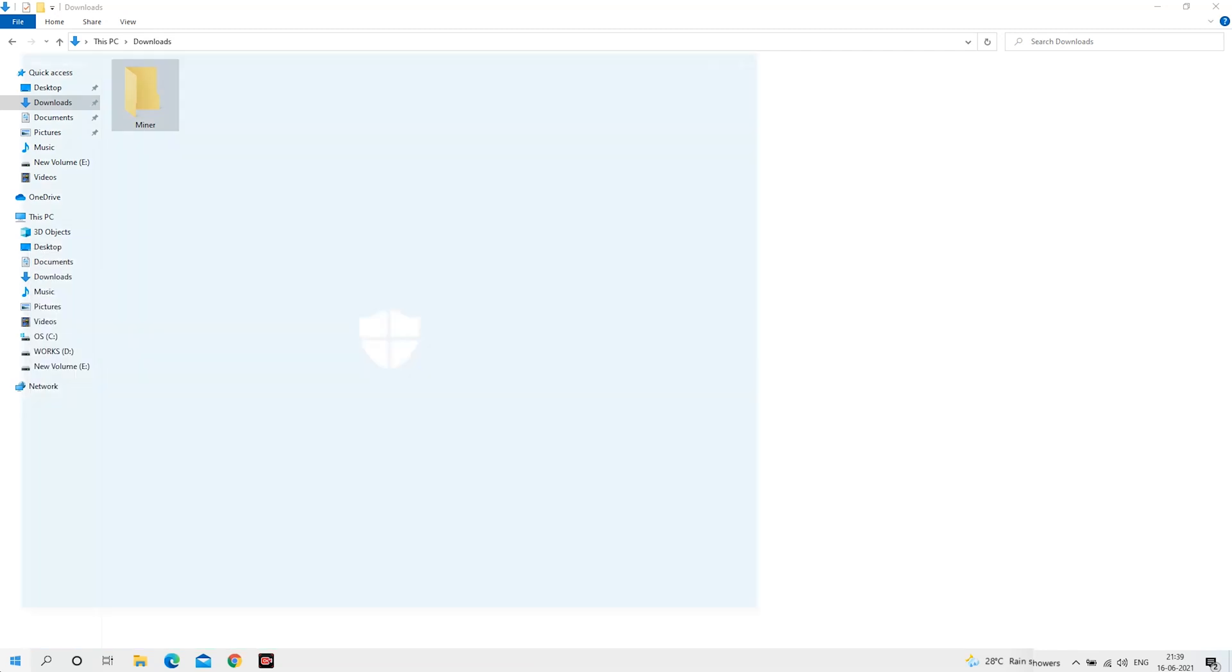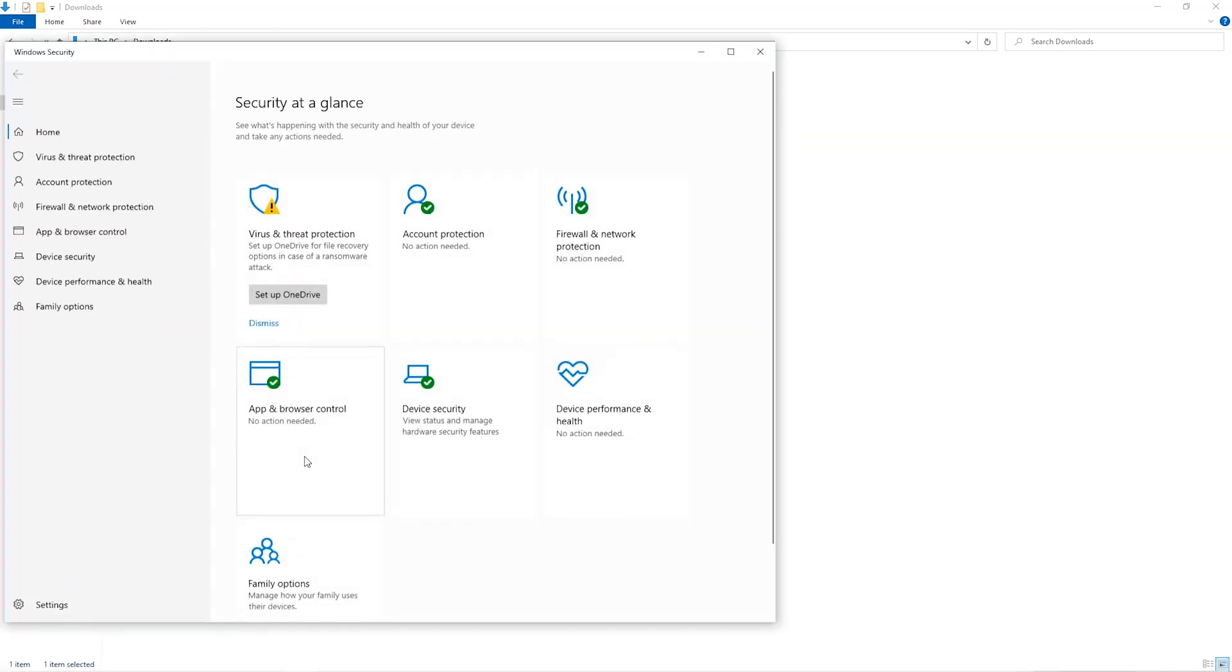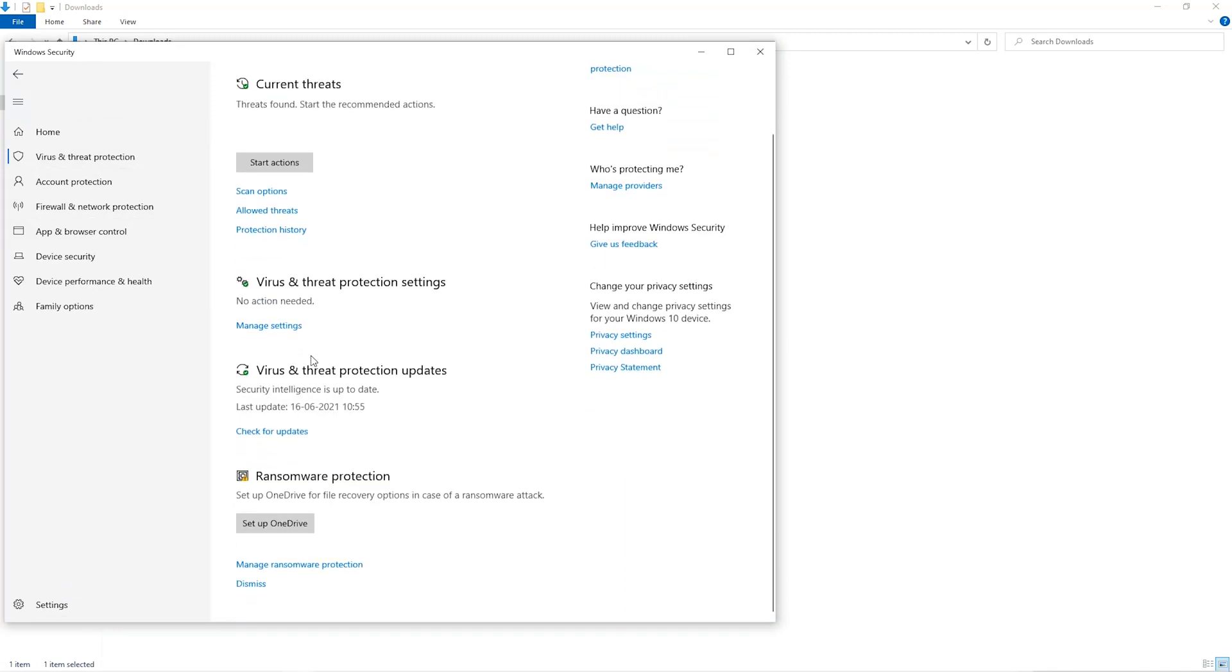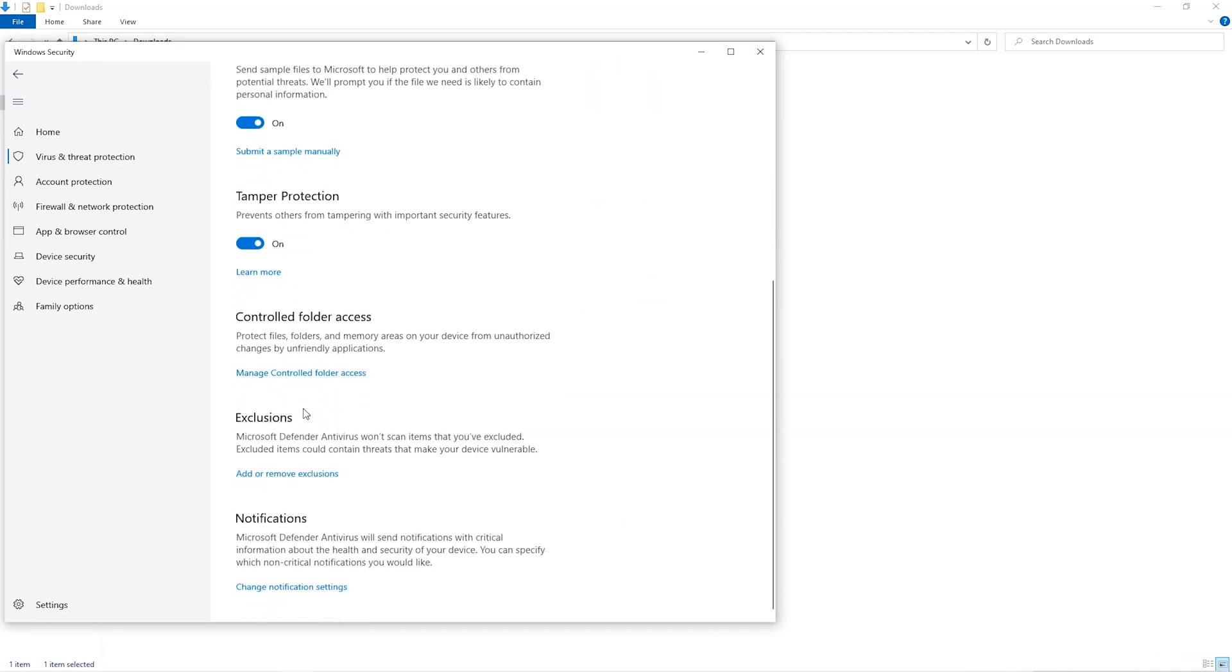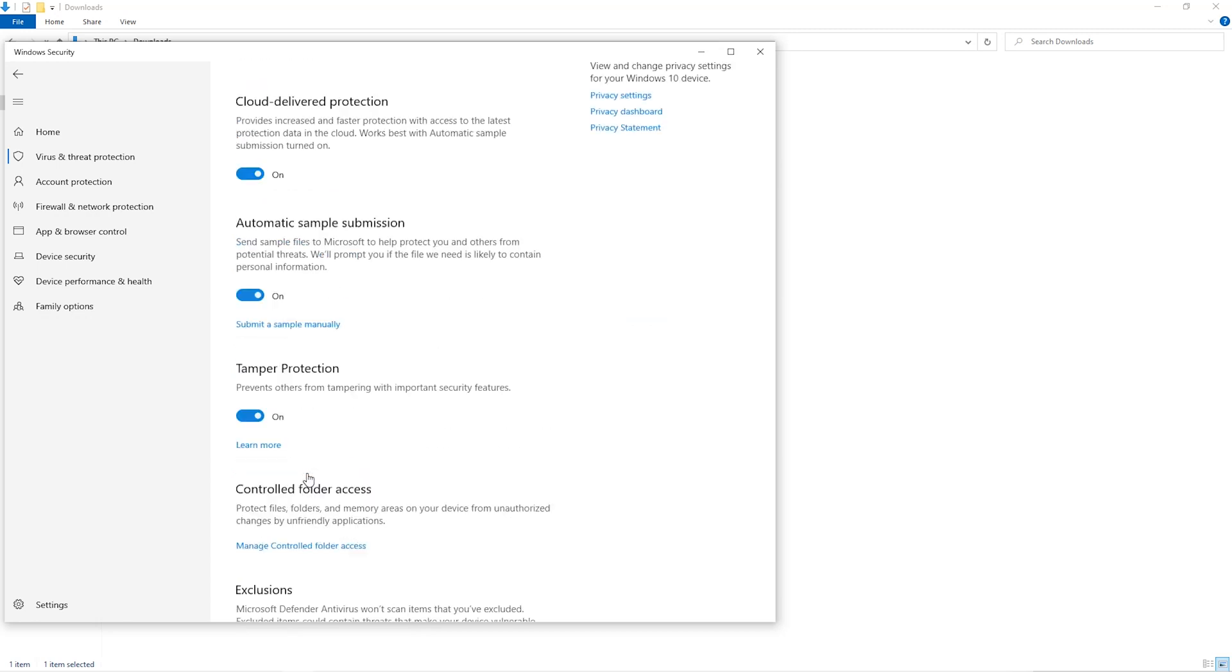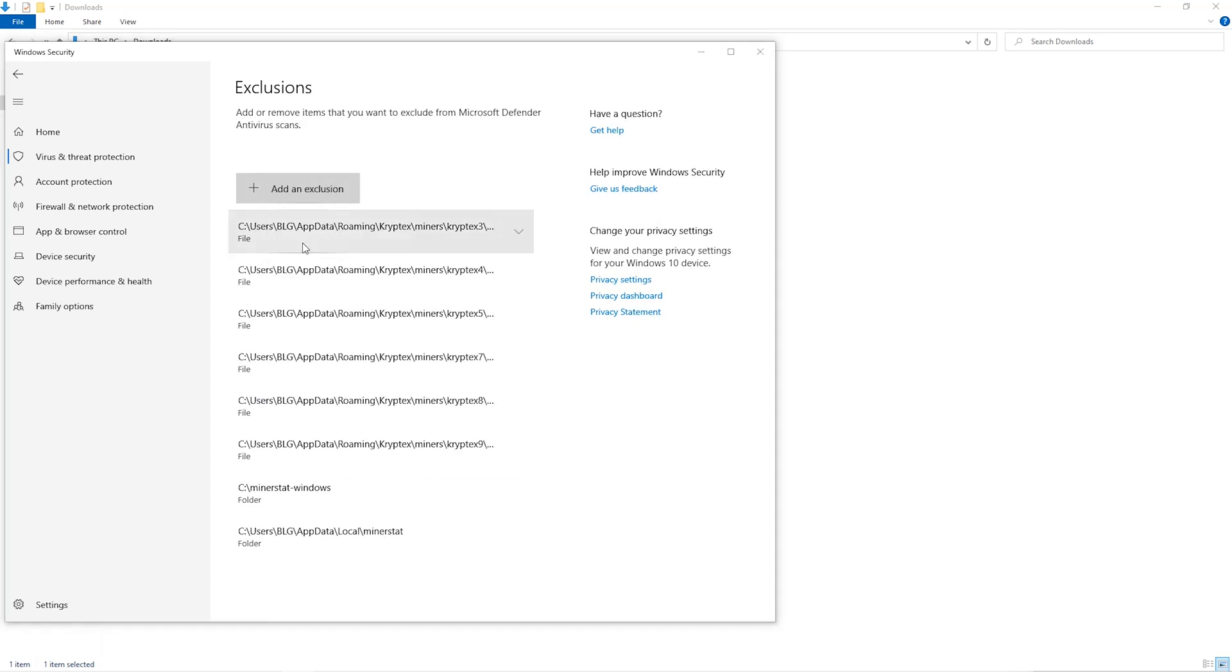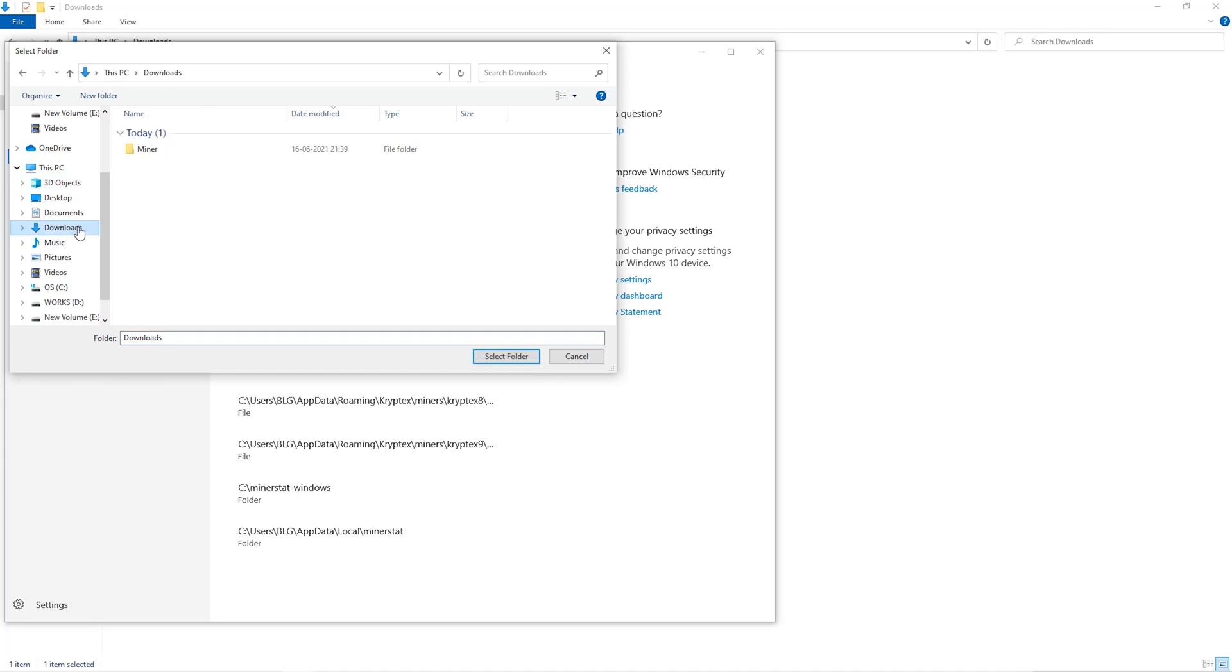Open up your Windows security settings, go to virus and threat protection, go to manage settings, scroll down and go to exclusions. Click on add and remove exclusions, click on add an exclusion, and then click on folder from the dropdown. Then we'll go to the downloads folder and select the folder that we just created.